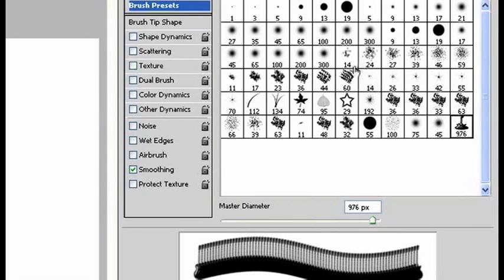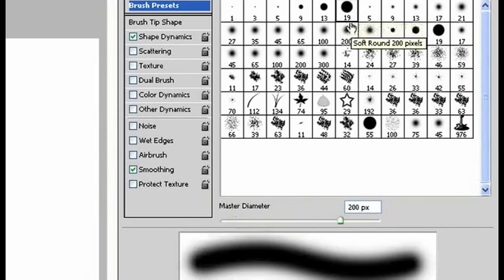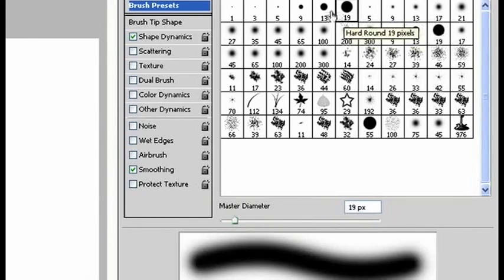Next, I want you to notice that, say for example you chose this shape, a 19 pixel hard round.